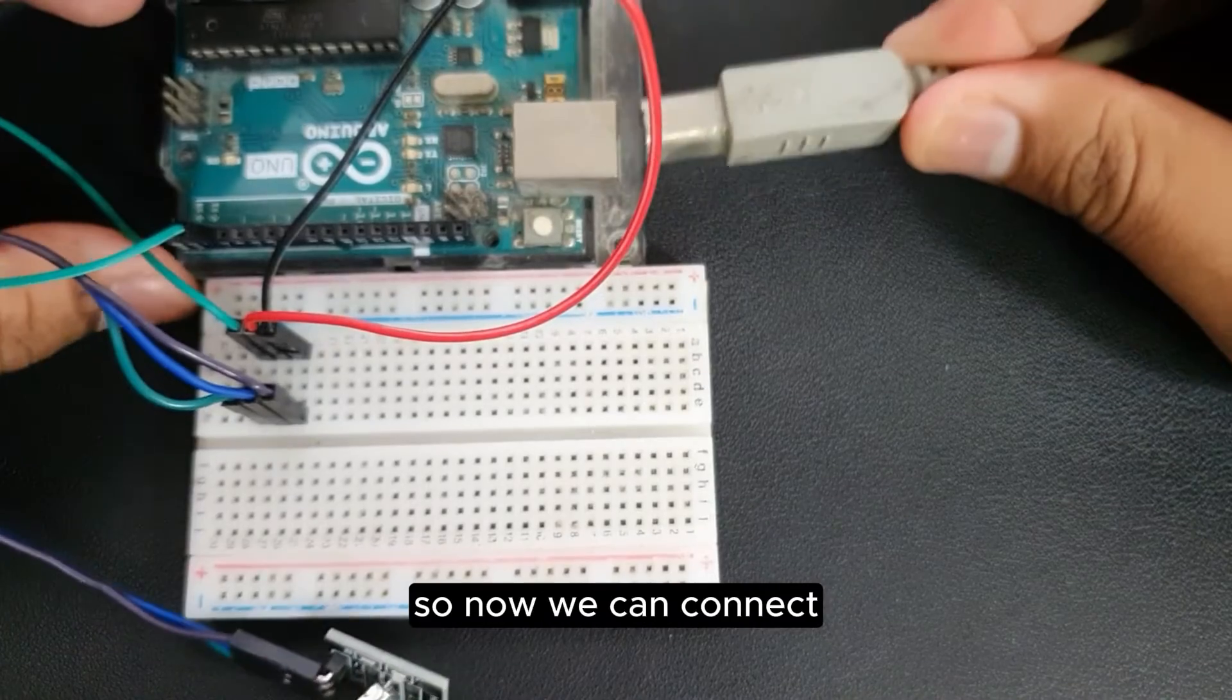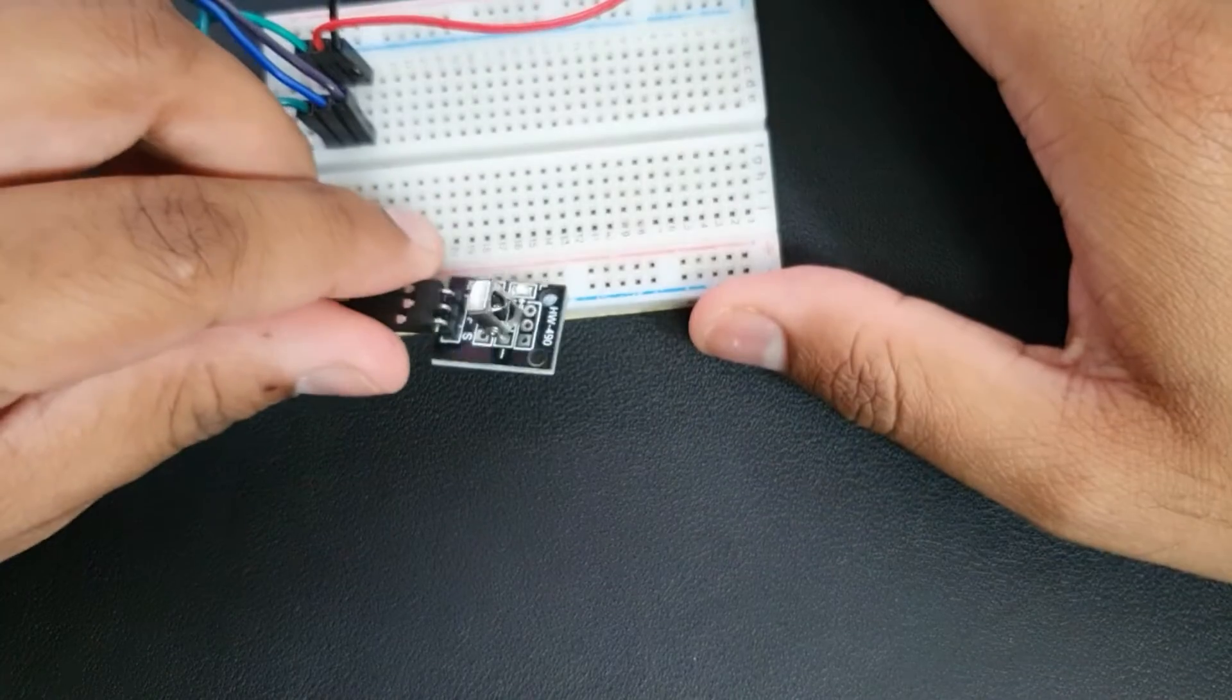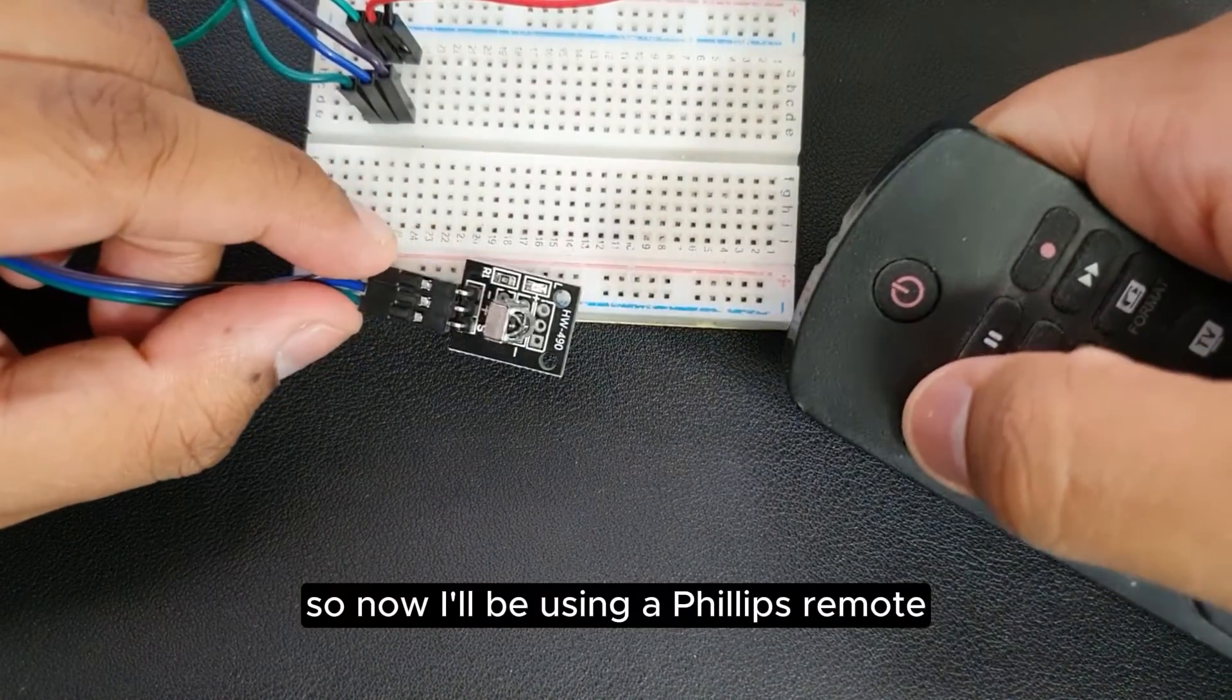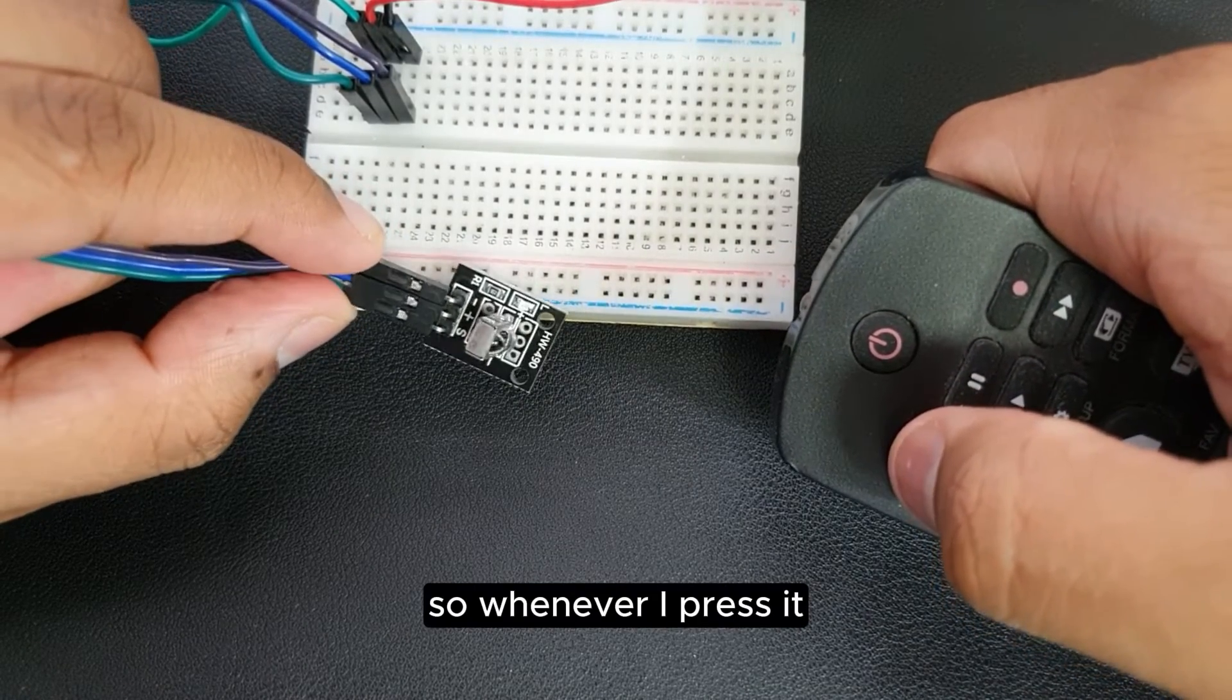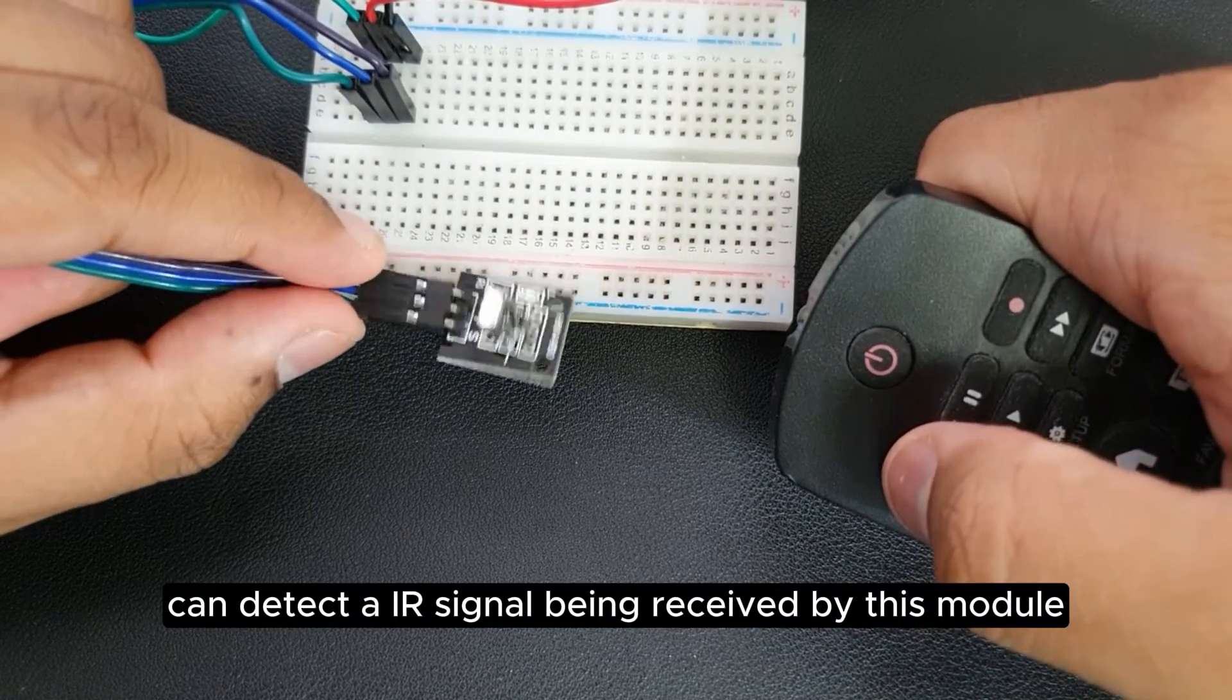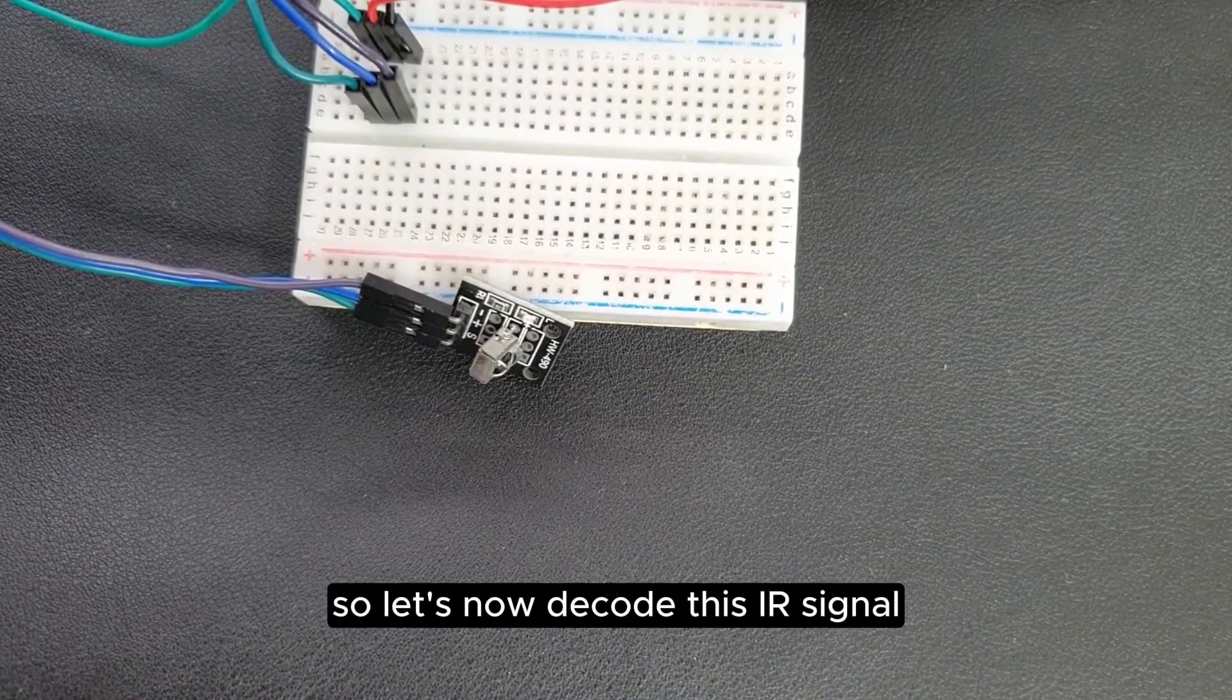So now we can connect. Now I'll be using a Philips remote. Whenever I press it, it can detect an IR signal being received by this module. So let's now decode this IR signal.